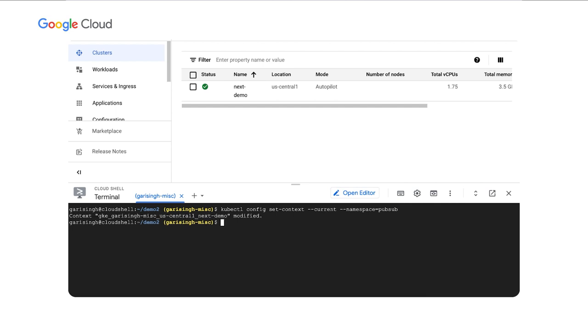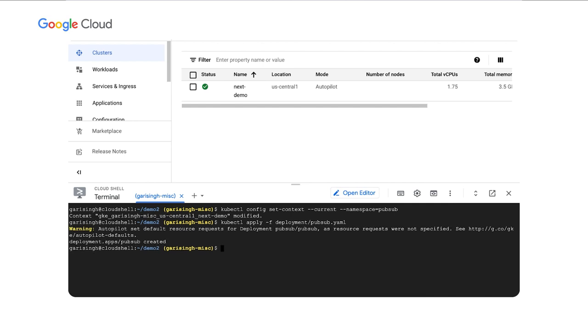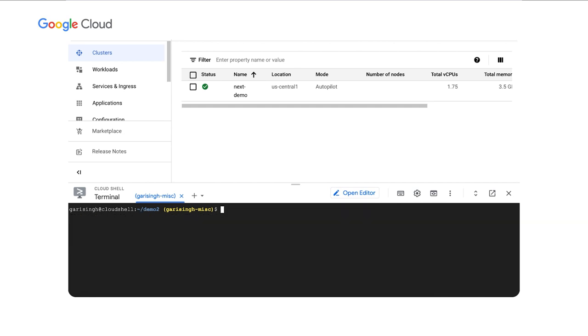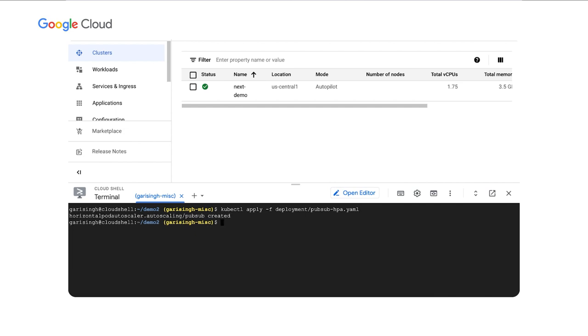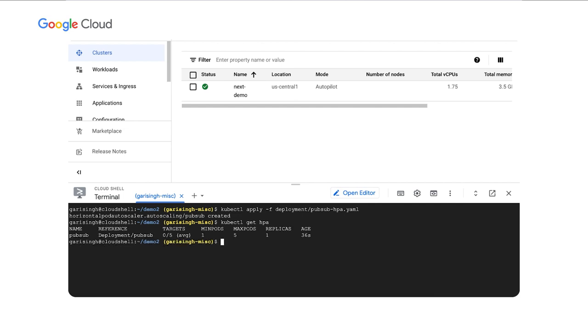First, we'll just set the default namespace for our context. Then we'll actually deploy our pod. We'll check to make sure our pod is running. All right, we successfully deployed that. Next, we'll actually deploy the HPA resource. Let's take a quick look. Here, we can actually see that we have it set up as a target of five. That's what we configured in there. The min pods is one and the max pods are five. And right now, we don't actually have any messages, so the backlog is zero and our deployment is actually fine.